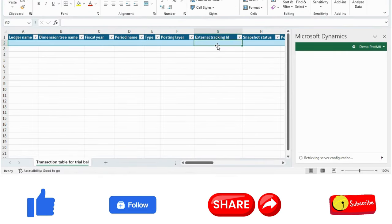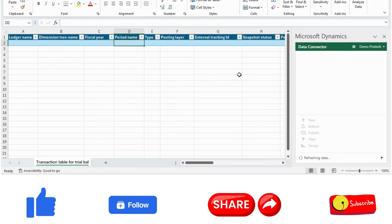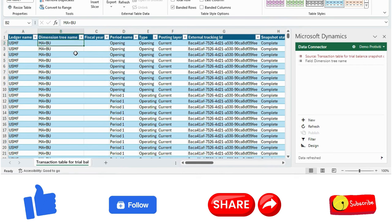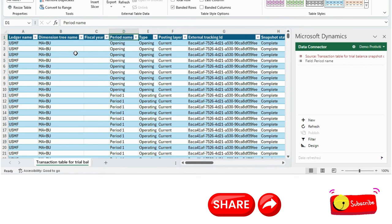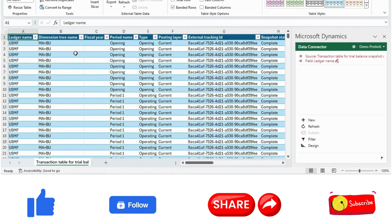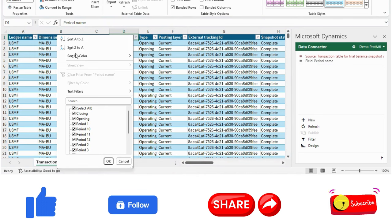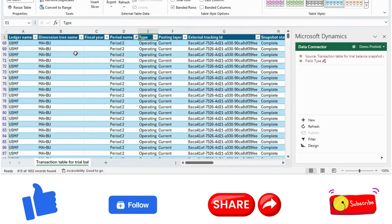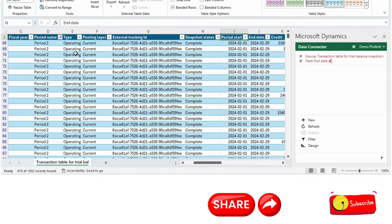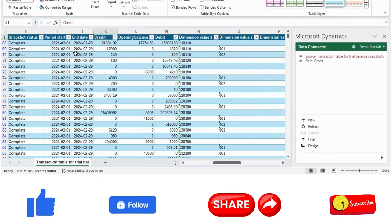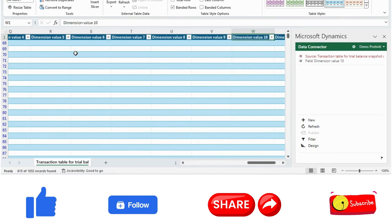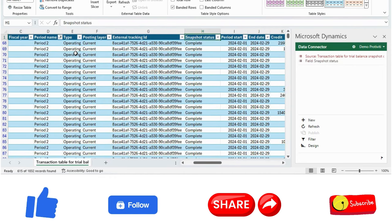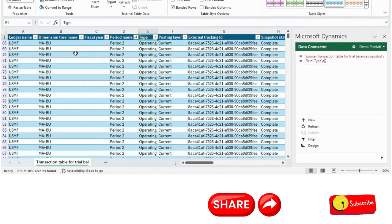It works via the Excel add-in. Once you are logged in through Excel it will bring all the balances — all the ledger accounts the way the trial balance is seen in the trial balance form. You can filter by dimension, period name, posting layer, snapshot status, and you can see credit, opening balance, debit, and all dimension values in this Excel file. This is basically the trial balance automatically generated, and you can analyze it directly.